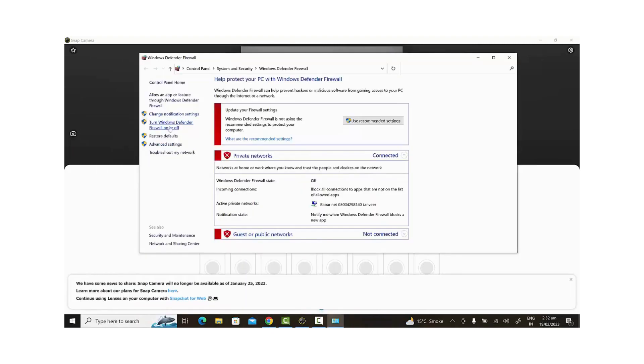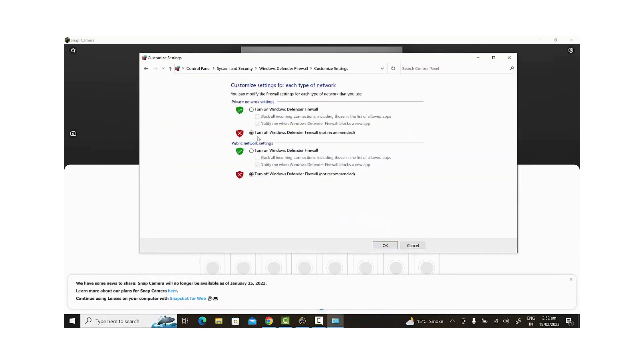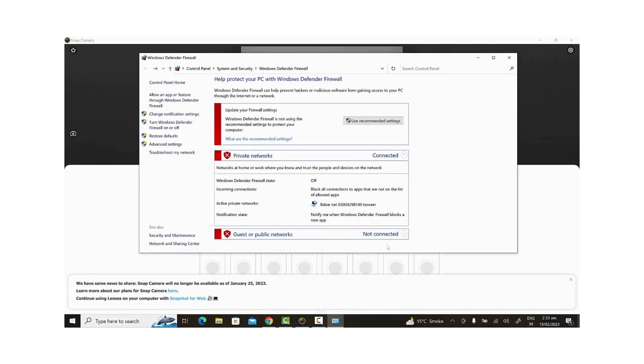Next, we need to download Snap Camera. I've included the download link in the description section, so make sure to check that out. Once we've downloaded the file, we can extract it to the desktop and begin the installation process.